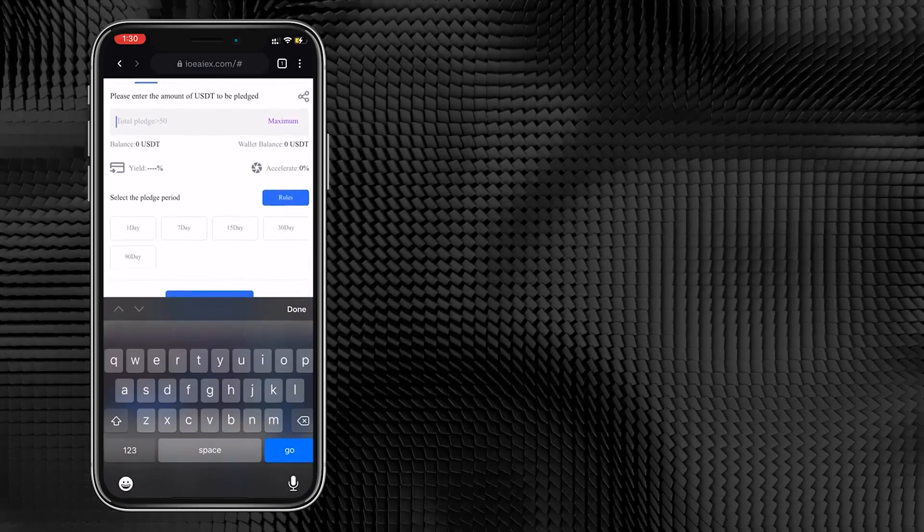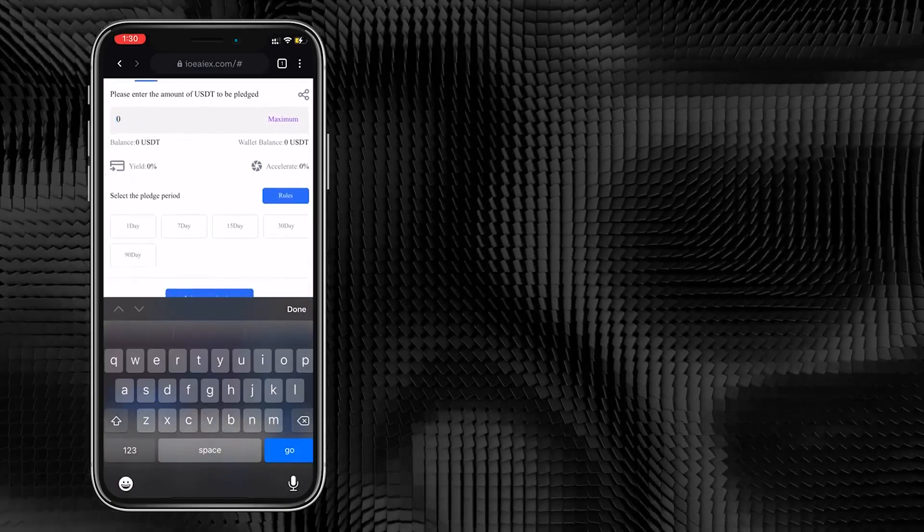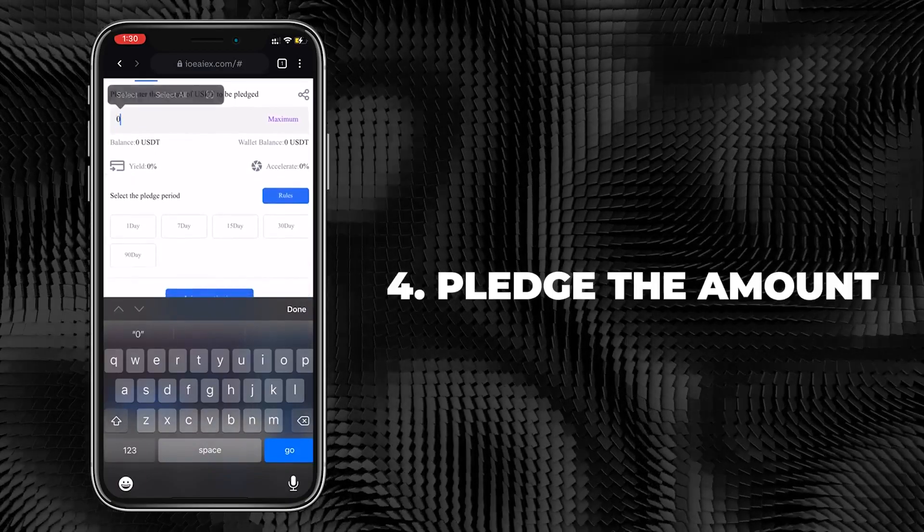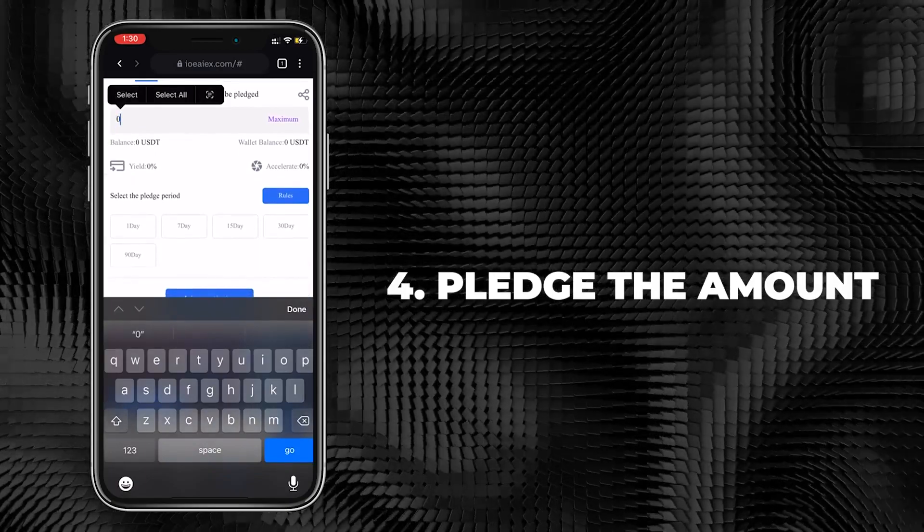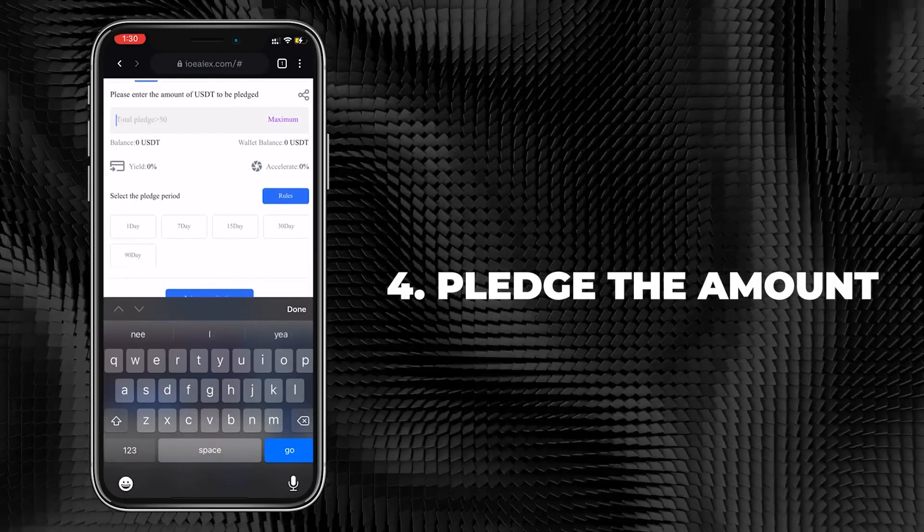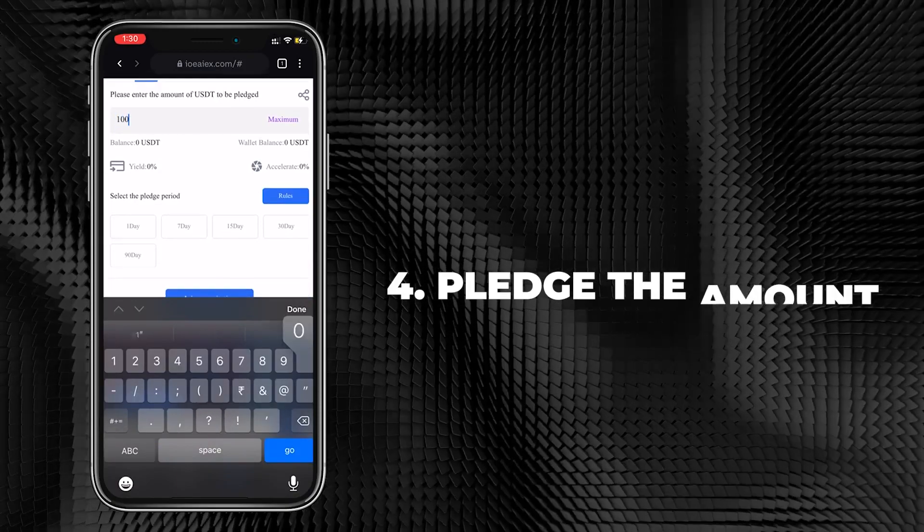Here are the details of the contents. Open the pledge screen, enter the amount you want to pledge, and pledge the amount of money according to your preference.